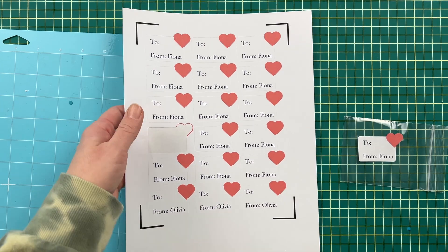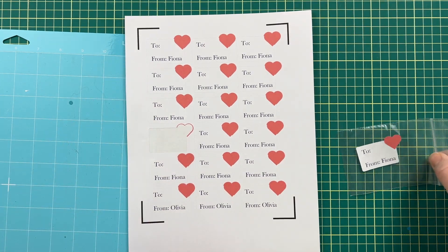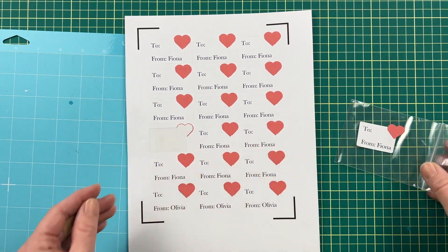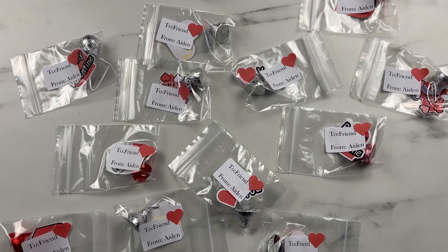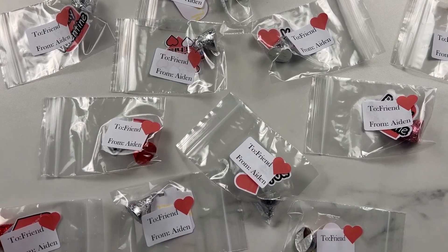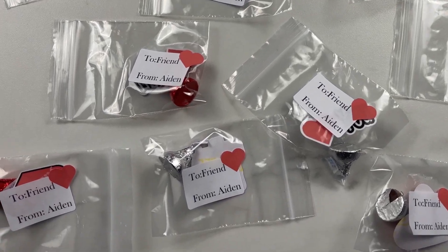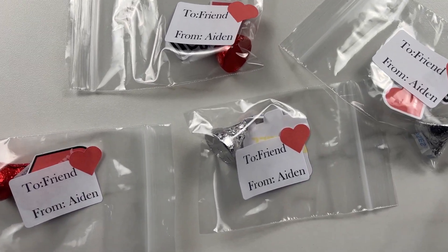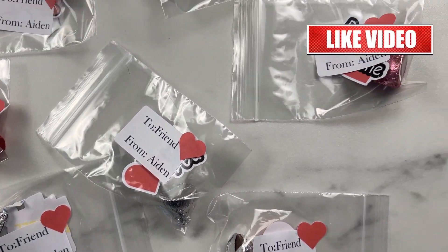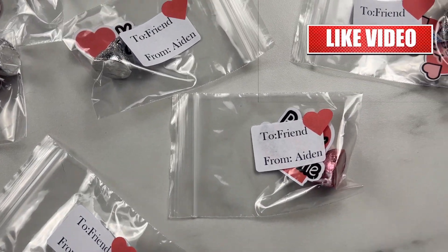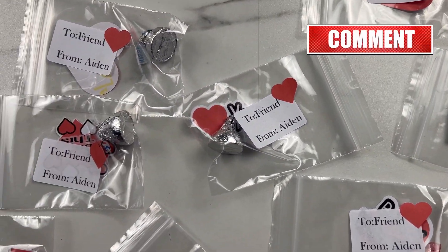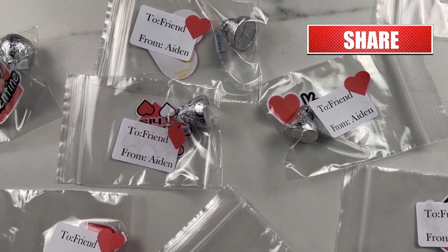So there you have it I'm going to quickly have my kids put all these together and then we'll be done. And there you have it your simple to and from labels are complete. I've listed all the products that I've used and the details below. Hopefully you've enjoyed this project don't forget to like comment and subscribe and thanks so much for watching.